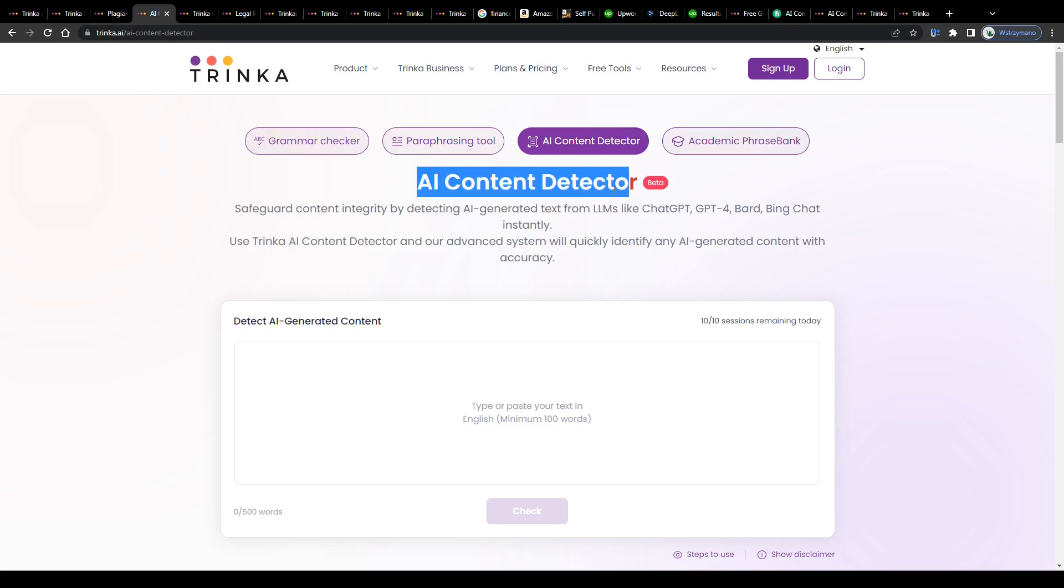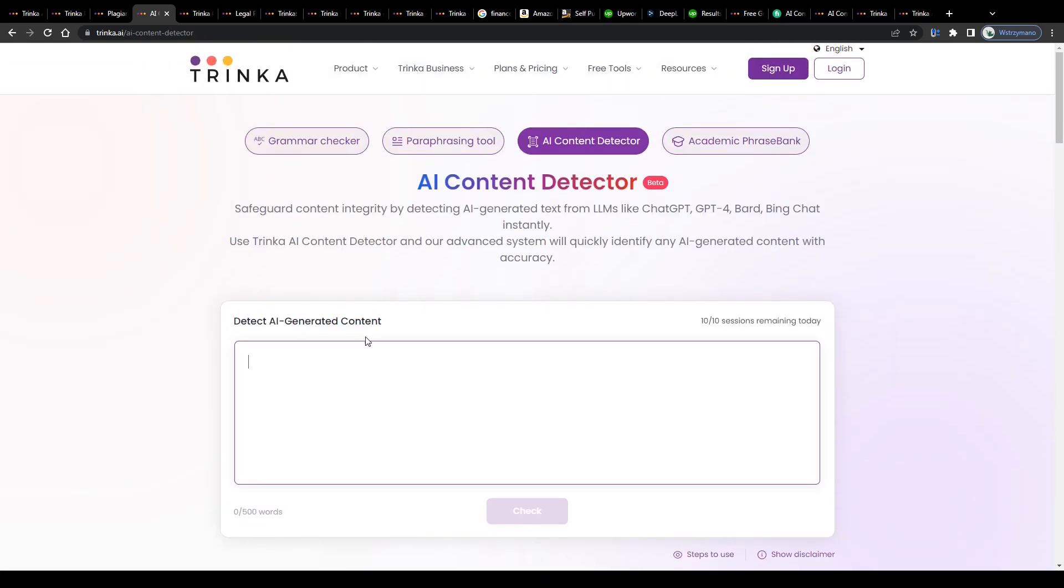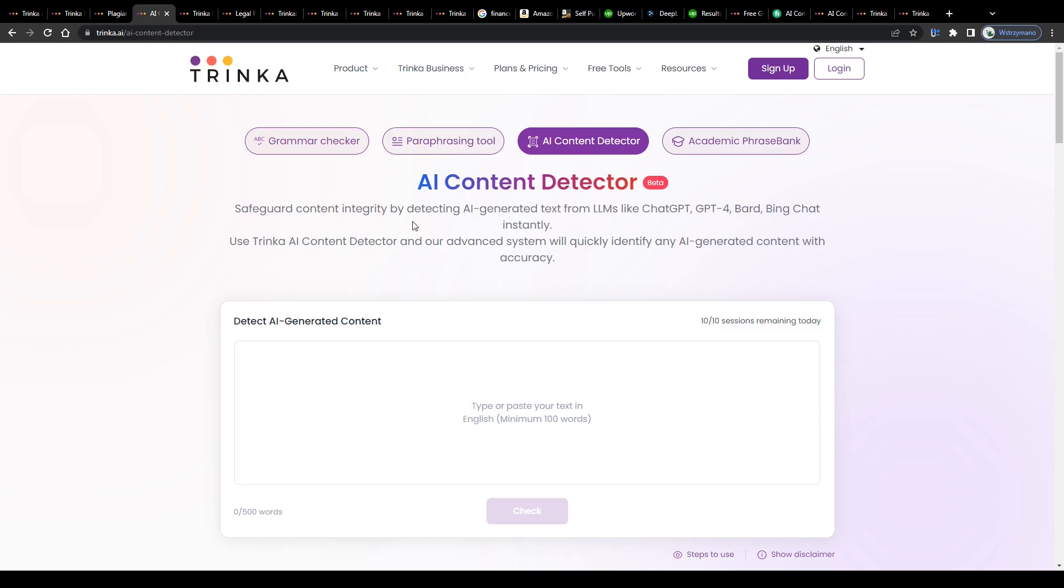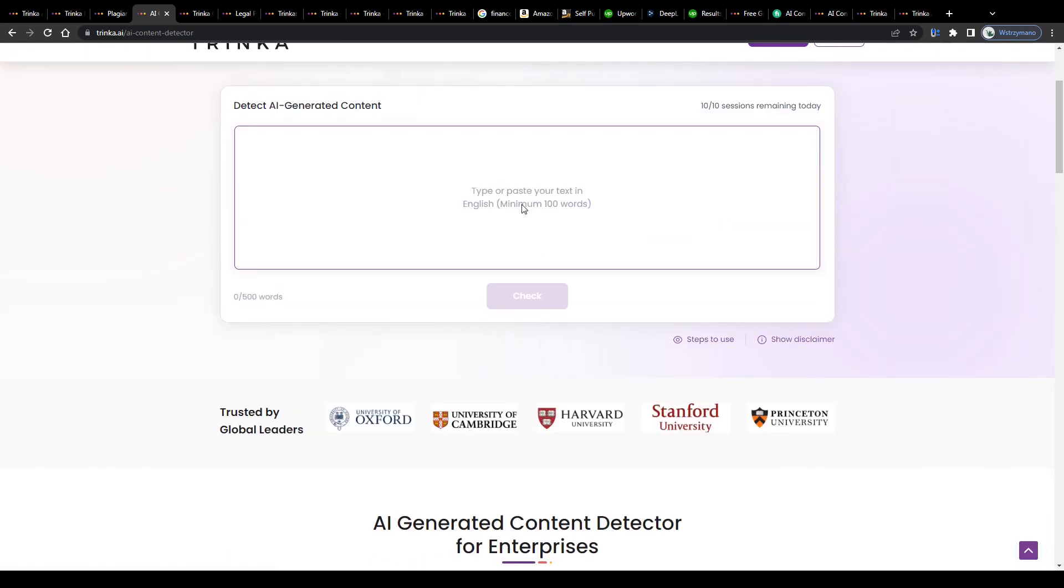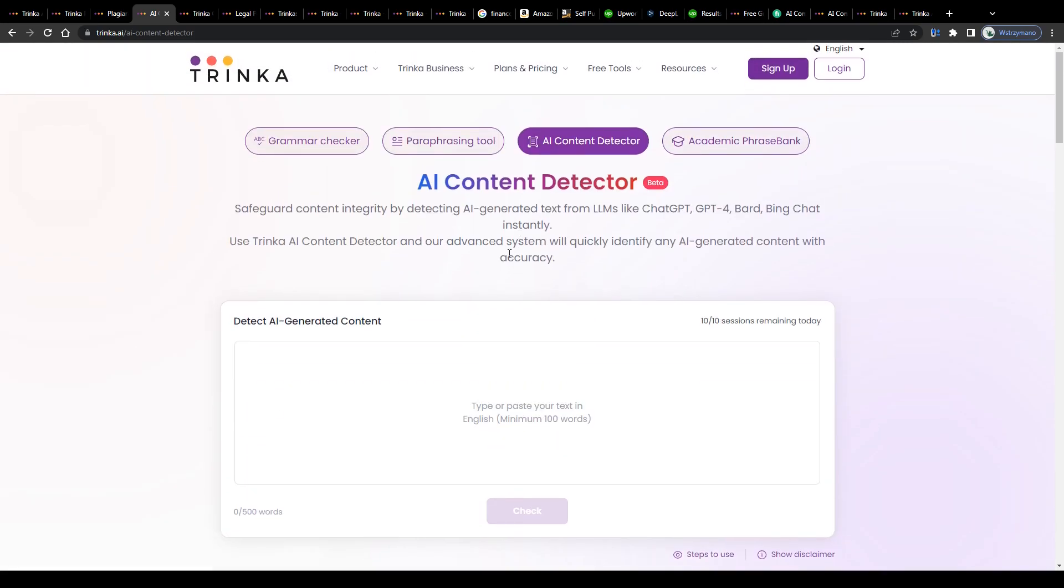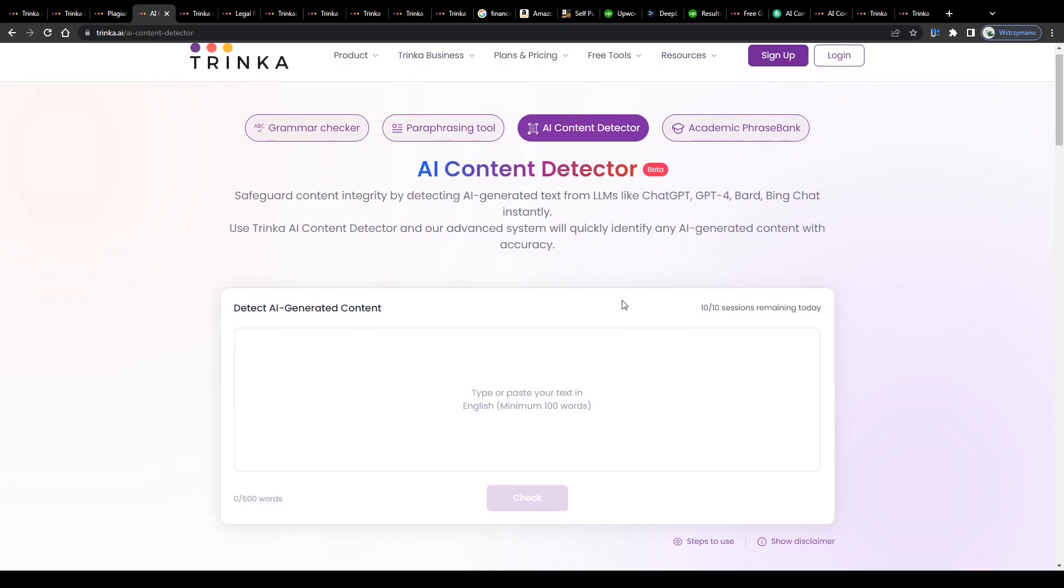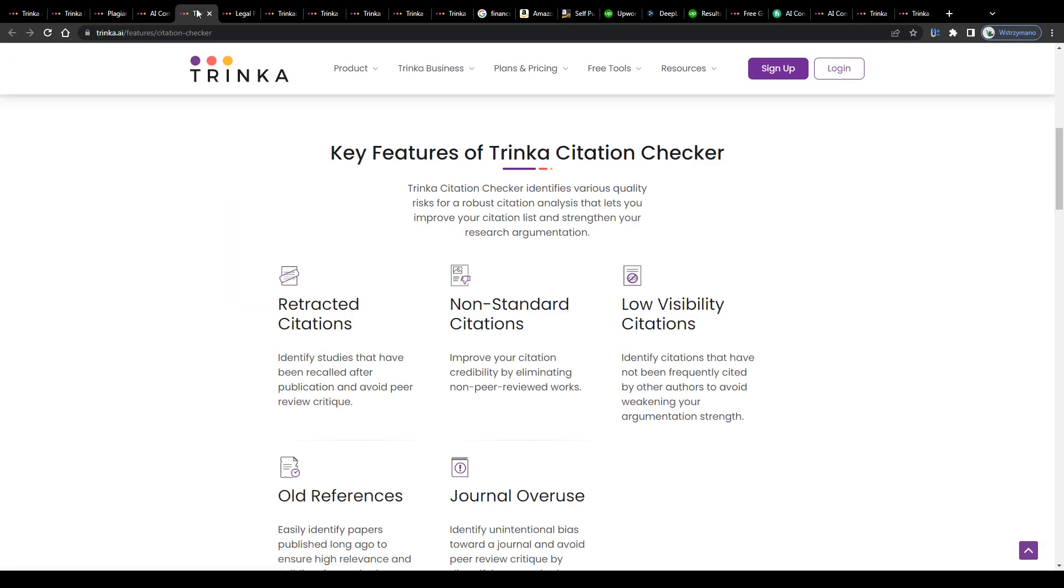Then we have Trinka's AI content detector. You may use that one to find out if your student, co-worker, or employee has used AI writers such as ChatGPT, Bard, or BingChat, for example, to craft content for you or if they have written their own original human-made text. As you can see, some of the proofreading and content editing tools here in Trinka can be used free of charge. Well, at least to some extent. For example, users are allowed to request 10 AI content detecting sessions per day free of charge.